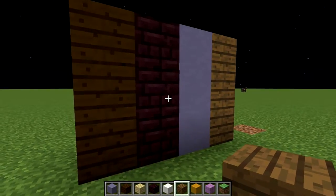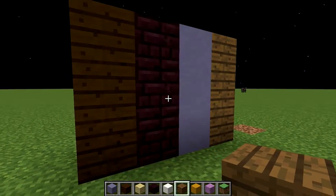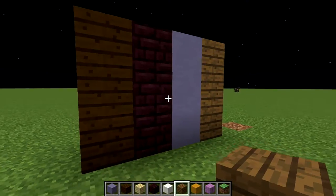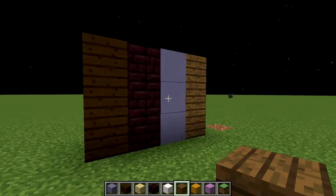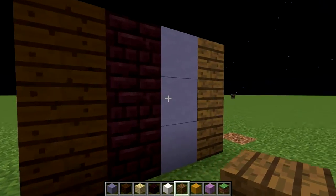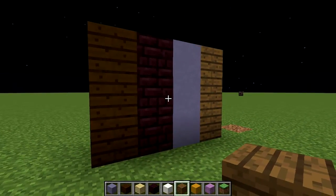Other than that, I would have to say great job on the house. Very well designed structurally. So let's take a look at the interior of the house and I will give my opinions on that.